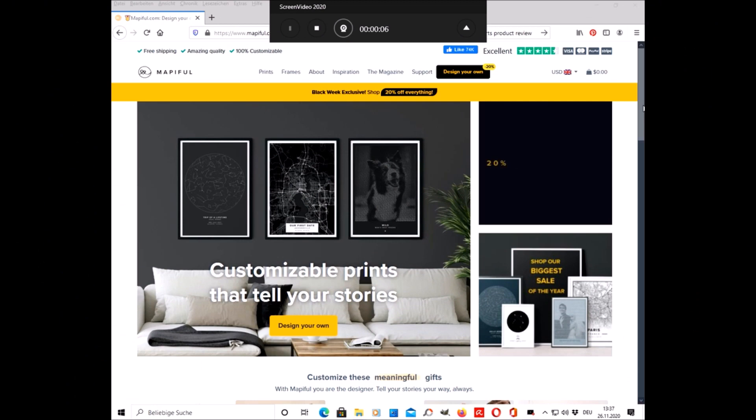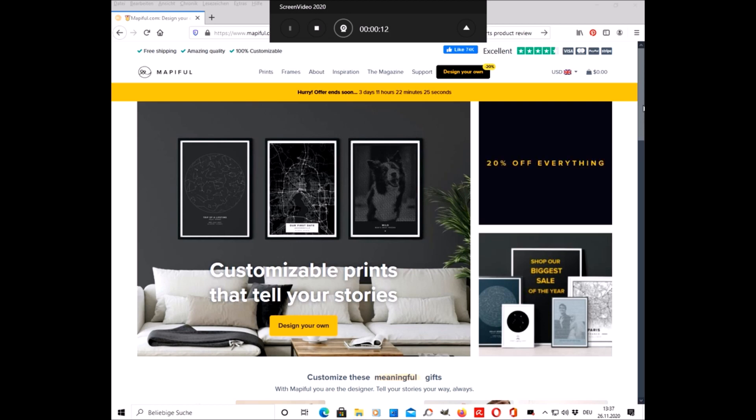If you are not familiar with Mapiful, it is a Swedish company that offers customizable map prints. With the map print, you could document a memory of your favorite place in a decorative way and it's very easy to create it.